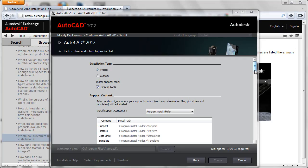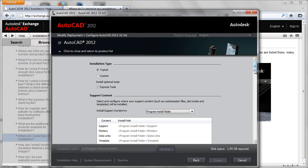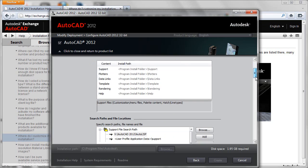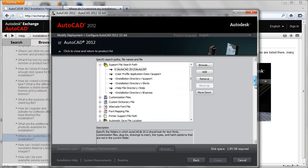When you're creating or modifying a deployment, there are a number of parameters that you can use to really control how AutoCAD will be installed on the target machine. We'd already looked at support content customization in a prior segment.